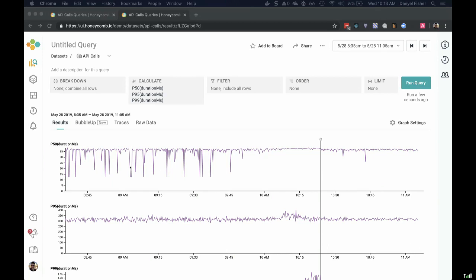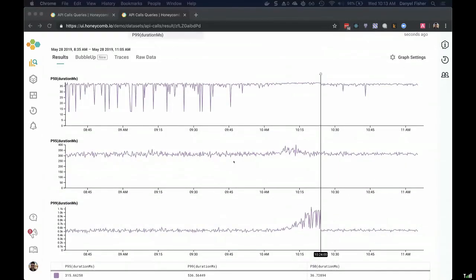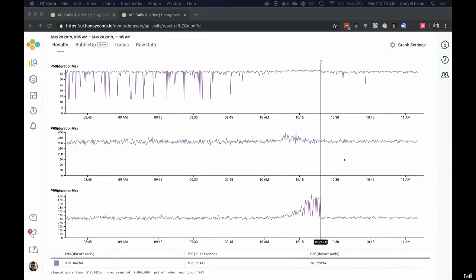I might go ahead and check the standard percentile data for how long queries are taking. At the top of the screen, I've looked at P50 for duration — what's the median query taking? The answer is about 35 milliseconds, and we're looking pretty steady at 35. For P95, the 95th percentile person is actually doing pretty well too — we can see there was a little bump but things are looking okay, at around 300 milliseconds. Now look at this bottom one — the P99. Something happened at 10:15 in the morning that raised the 99th percentile time from half a second all the way up to a full second. Something's gone wrong, and I'd really like to know what it is.